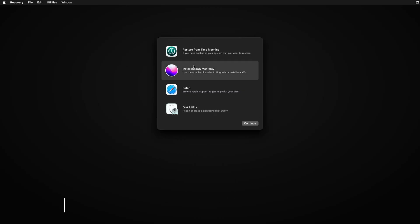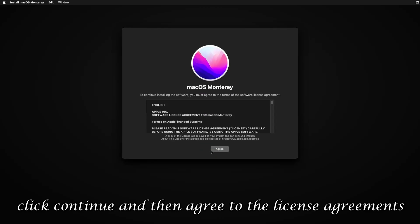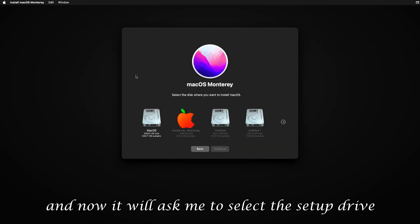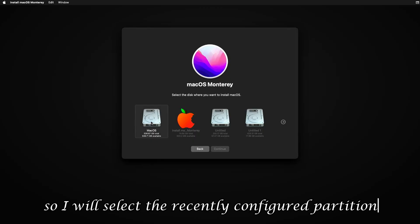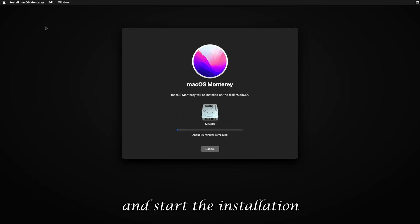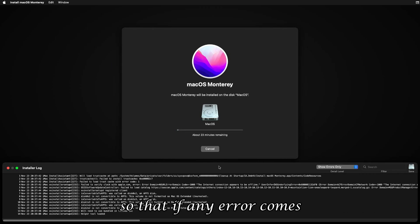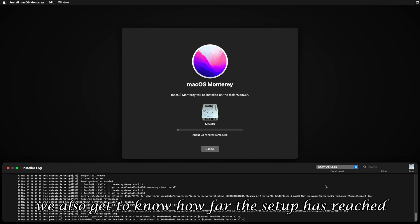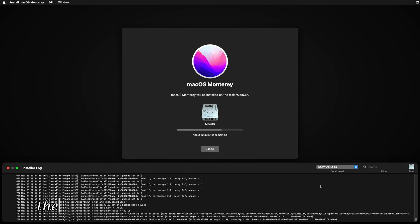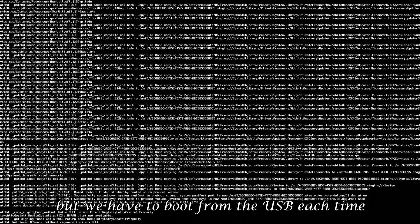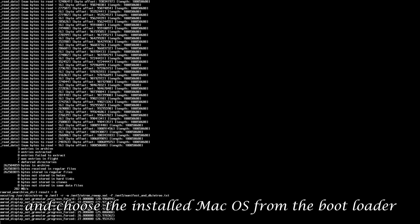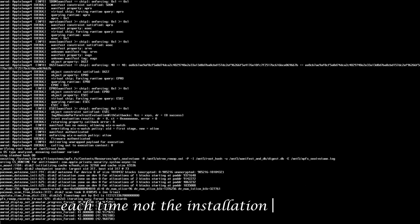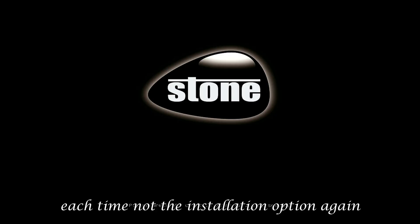And now I will choose the Install macOS Monterey option. Click Continue, and then agree to the license agreements. And now it will ask me to select the setup drive. So I will select the recently configured partition and start the installation. I will open the installer log from the Window tab above, so that if any error comes, I will know. And from here we also get to know how far the setup has reached. This process will take some time, and during installation, the system will automatically restart many times. But we have to boot from the USB each time and choose the installed macOS from the bootloader each time, not the installation option again.